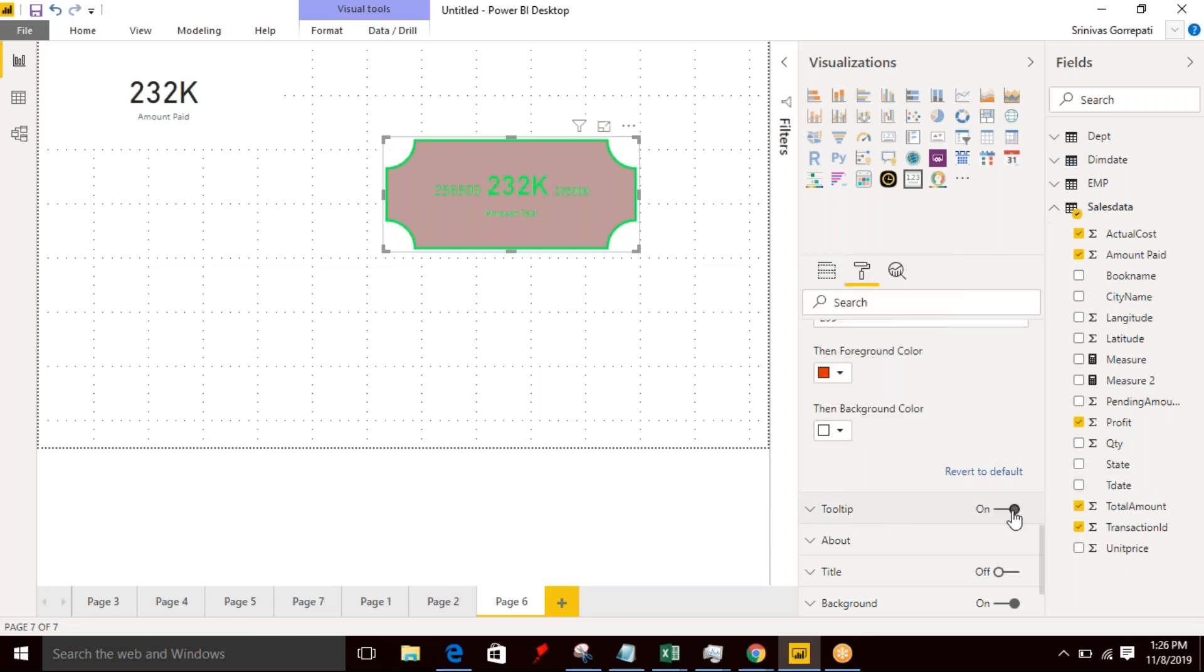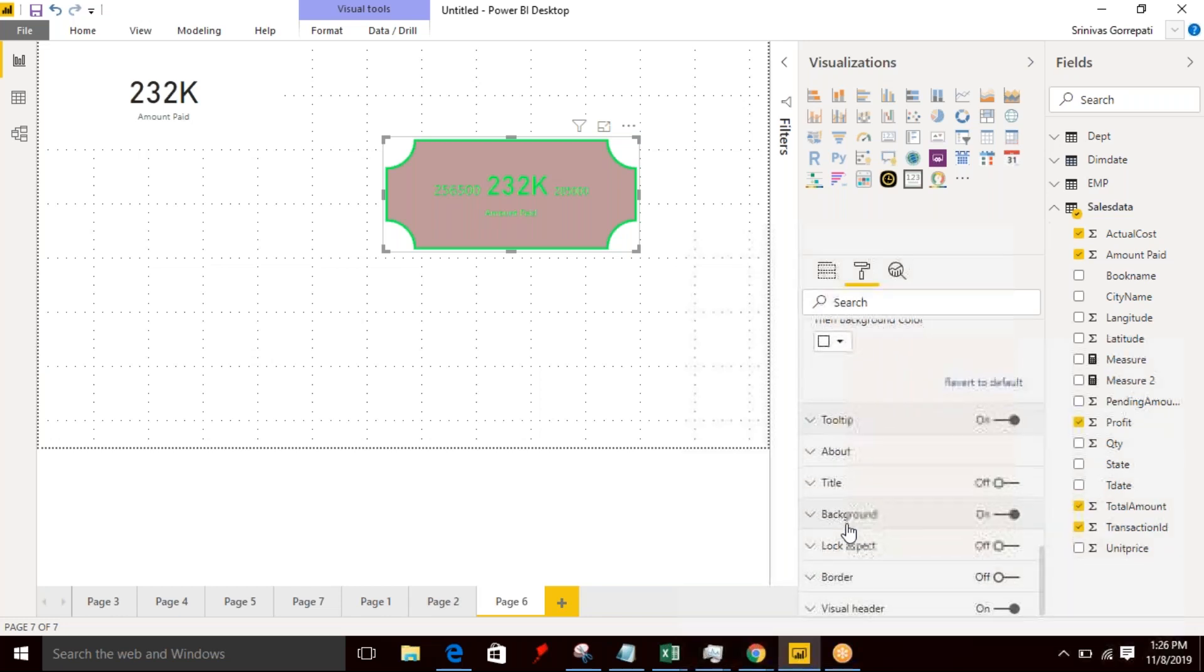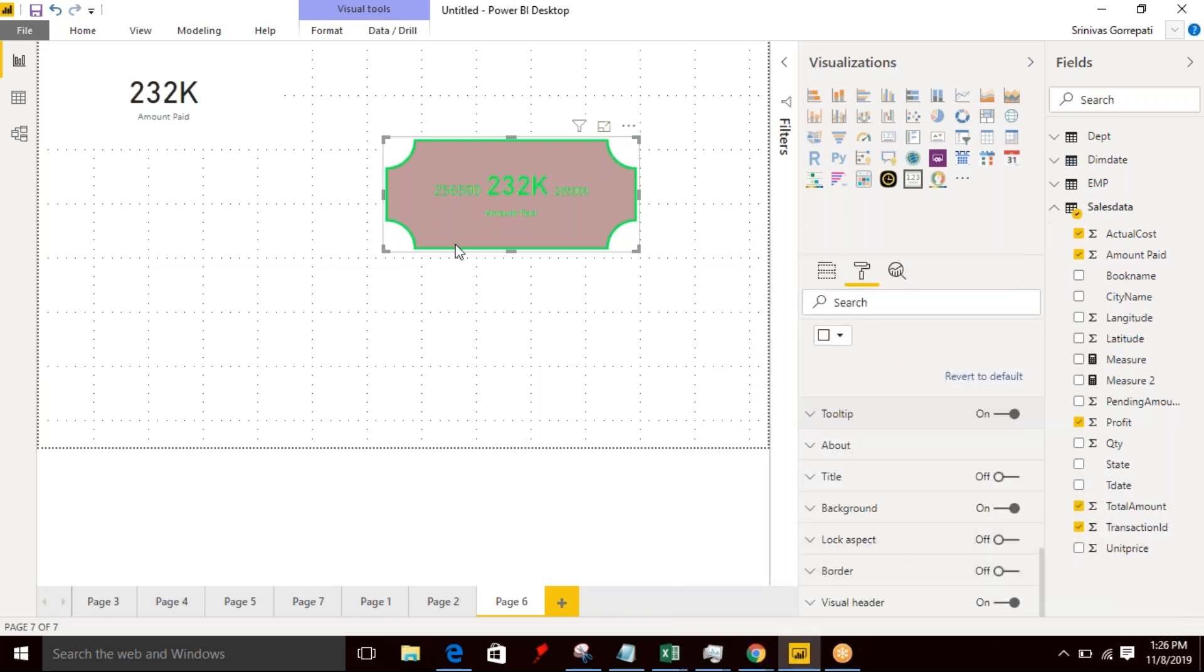Remaining, tooltip if you want to enable tooltip you can enable it. Remaining all fields are similar to a default card.